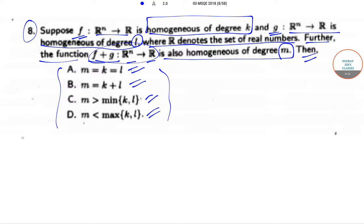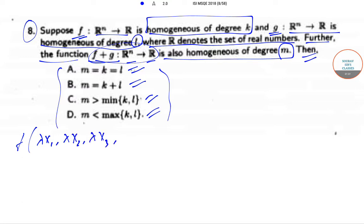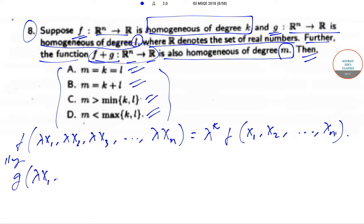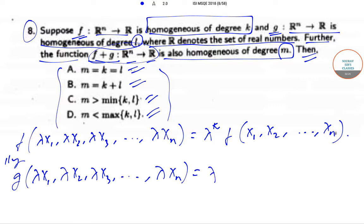We have been given that f is a homogeneous function of degree k. So we can write that f of (λx₁, λx₂, λx₃, … , λxₙ) is equal to λᵏ times f of (x₁, x₂, … , xₙ). Similarly, g of (λx₁, λx₂, λx₃, … , λxₙ) will be equal to λˡ times g of (x₁, x₂, … , xₙ), since g is homogeneous of degree l.